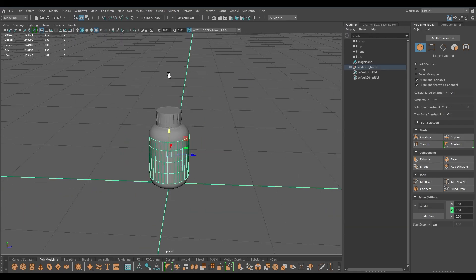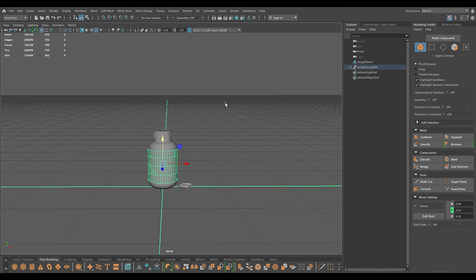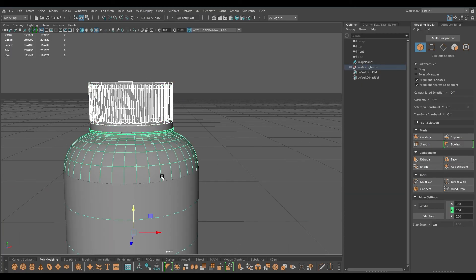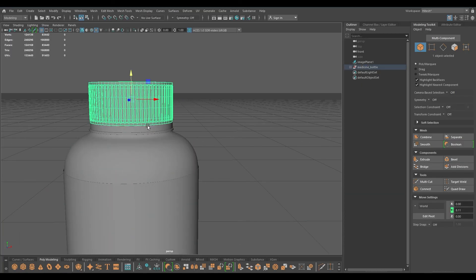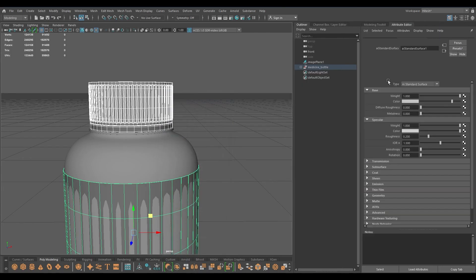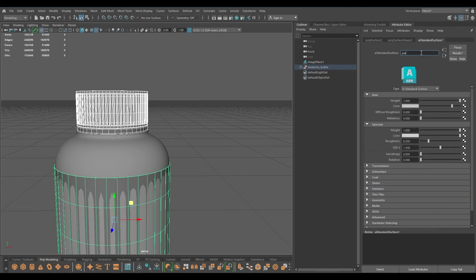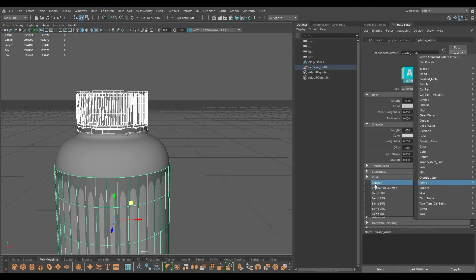Now let's create the materials for this - I'm going to hide my reference and select this part, create a new material, Arnold standard surface. I'm going to go to edit, delete by type, history, name it plastic white, go to presets, go to plastic, and replace.